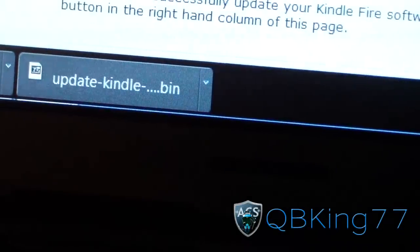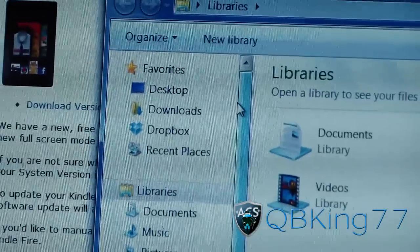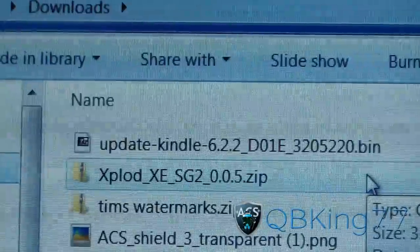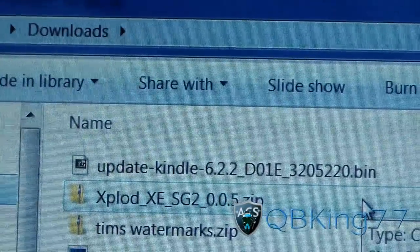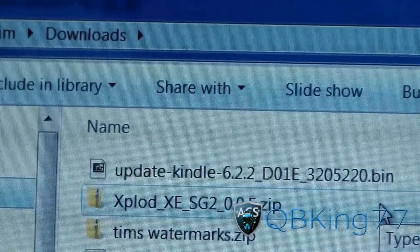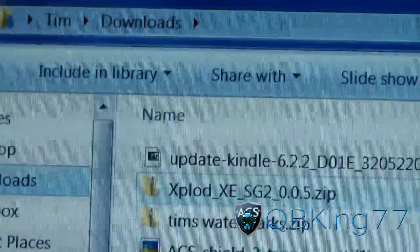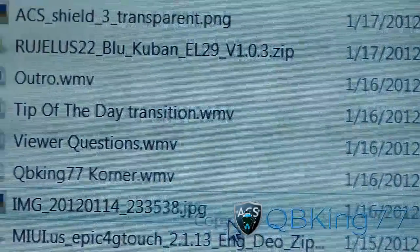It'll be a .bin file. Let's go ahead and go to the file itself — it'll be in your downloads folder or wherever you have it set to download. Mine's in my downloads folder. As you can see right there, it's the update Kindle 6.2.2 .bin file. You might not see the .bin extension depending on how you have your PC set up.